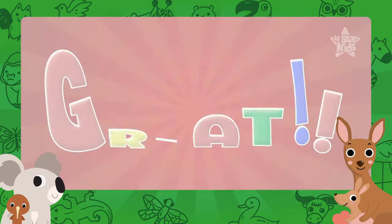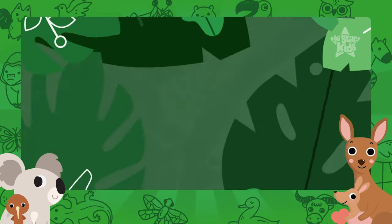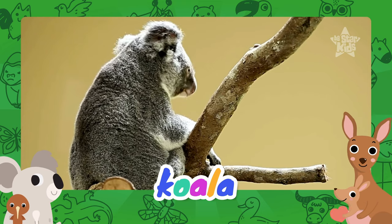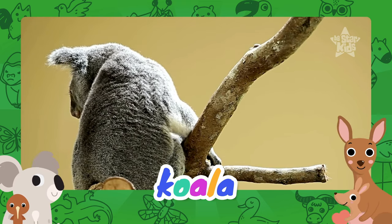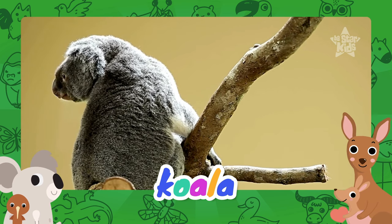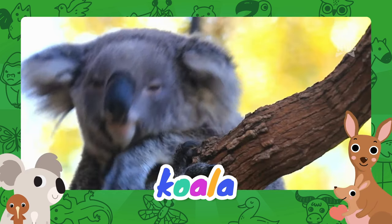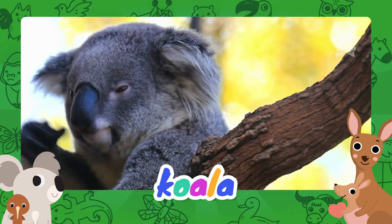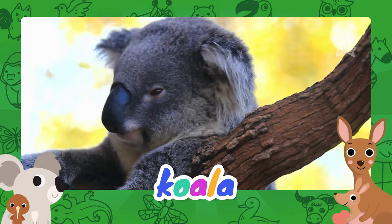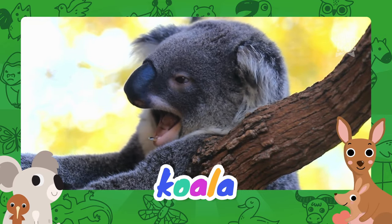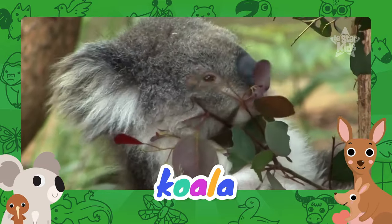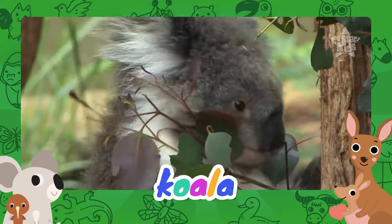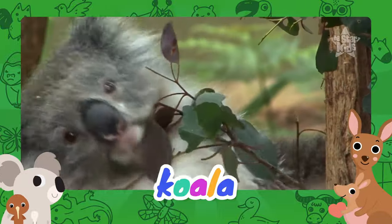Yes! Right! You are so great! I am Koala. K for Koala.